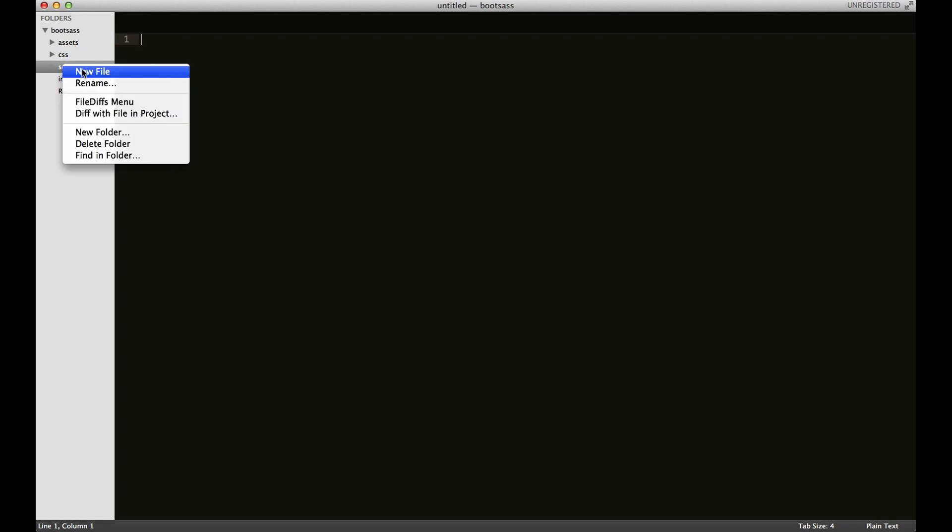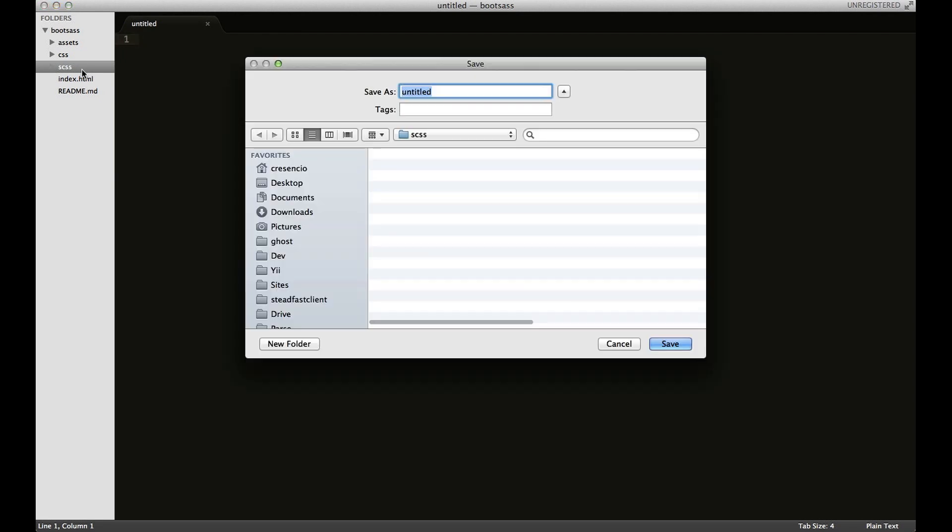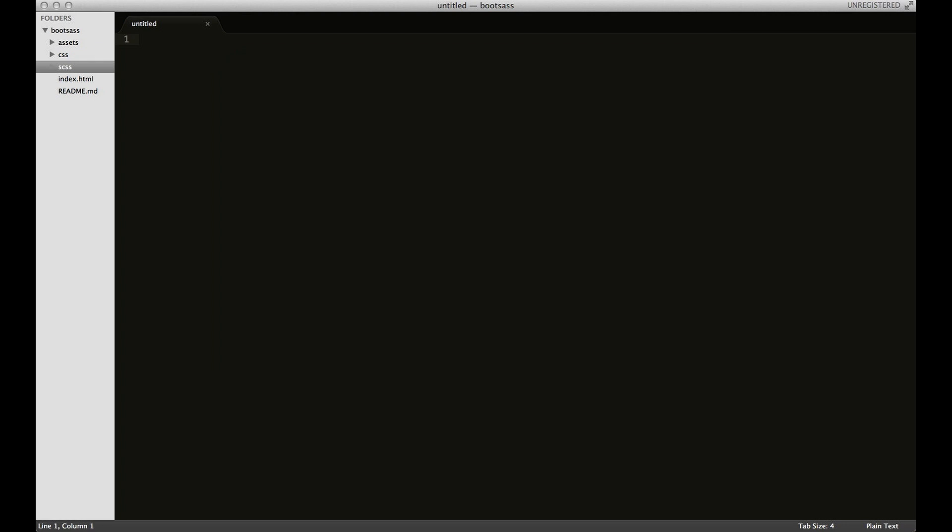Under the scss folder, I'm going to save this as main.scss. I'll have a simple line of code here, and I'll change the color of h1 to blue. We'll save it.